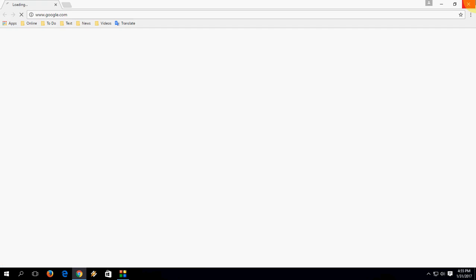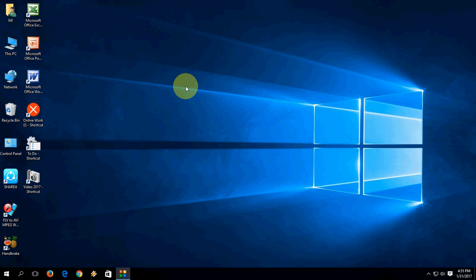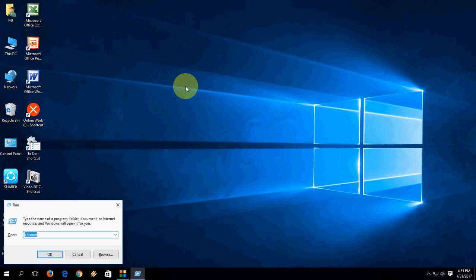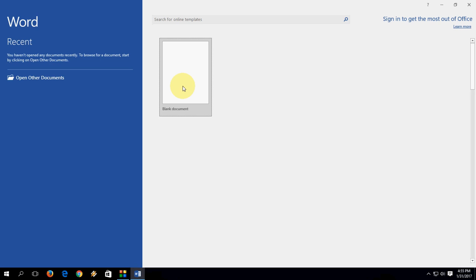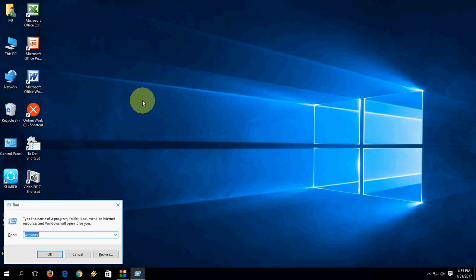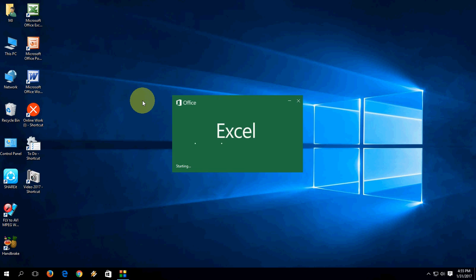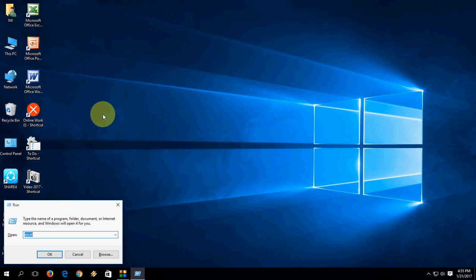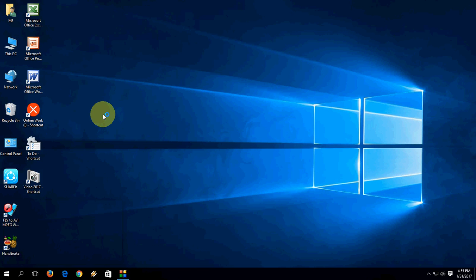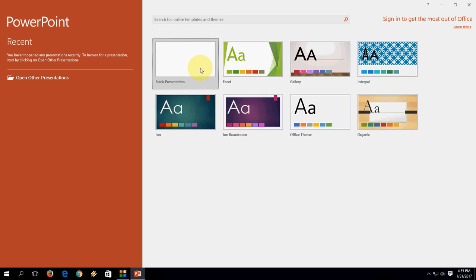Now the main thing — how to open Word, Excel, and PowerPoint. To open Word, type 'winword' and hit Enter — it will open Word. To open Excel, go to Run again, type 'excel' and hit Enter. To open PowerPoint, type 'powerpnt' and hit Enter — PowerPoint will open.